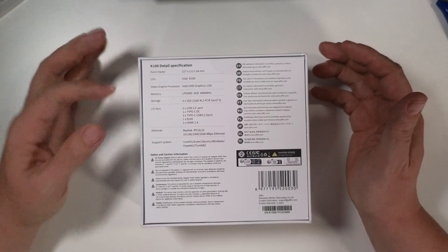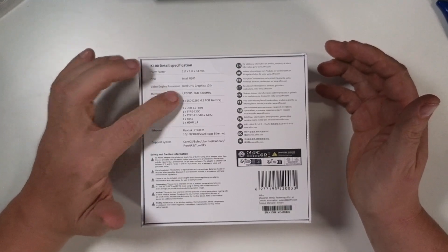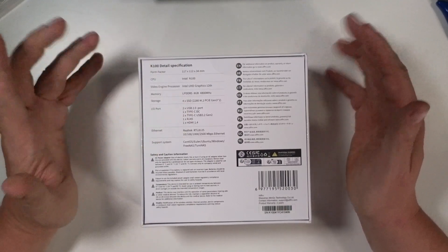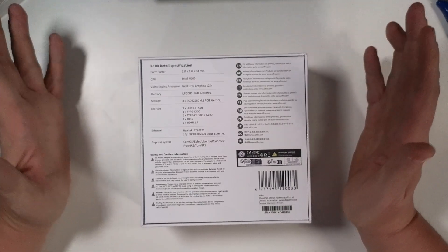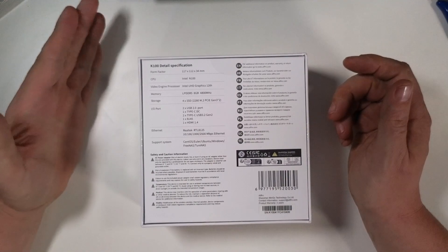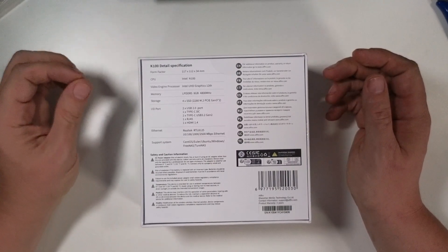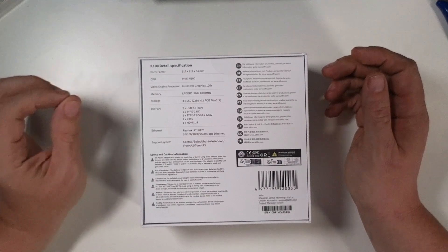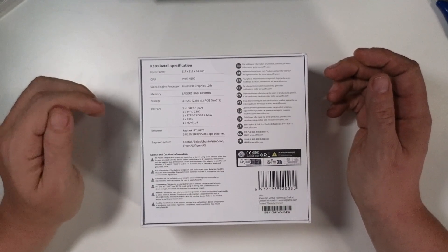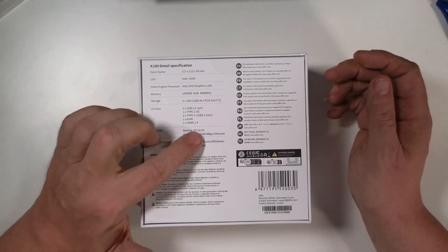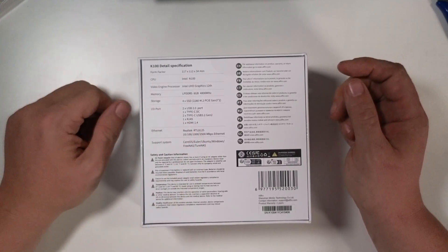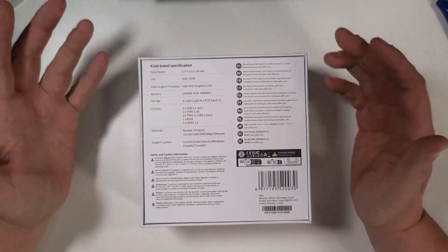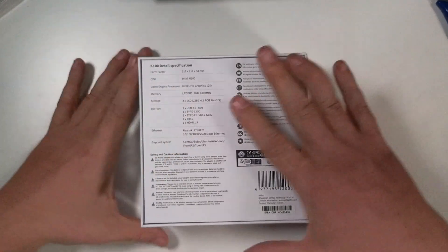So we've got a form factor of 117 by 112 by 34 with an Intel N100 CPU. UHD graphics 12th Gen. LPDDR5 with 8 gigs at 400 megahertz for memory. Storage is four SSDs. These are going to be M.2 drives. These are PCIe Gen 3.2. I/O: We've got two USB 2 ports, one Type-C DC port, two Type-C USB 3.2 Gen 2, an RJ45, and one HDMI 1.4 port. Ethernet is a Realtek RTL8125 with a two and a half gig connection. And it supports all kinds of different operating systems. Basically, anything x86 should run on this device just fine.